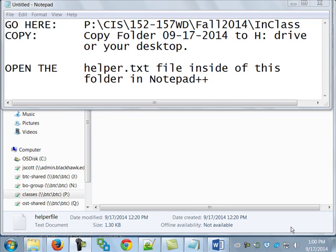Has everybody been able to go out and do this? You went out to the P drive for the class, copied over the folder with today's date on it to either your H drive or your desktop, and there's only a single file in there. I put that in there so you're not going to have to do too much typing.